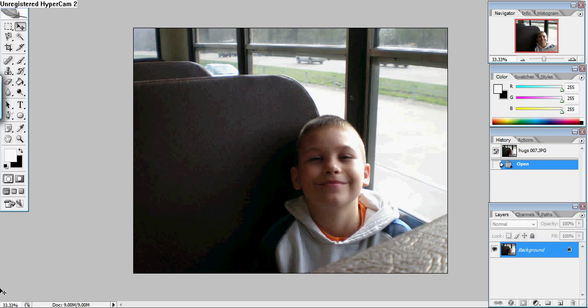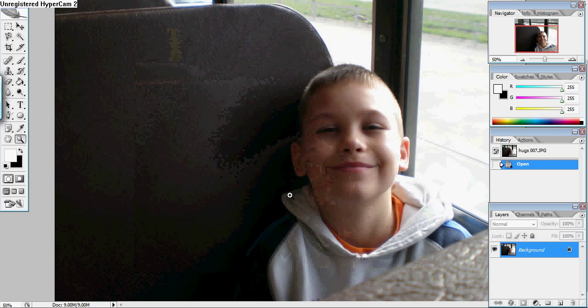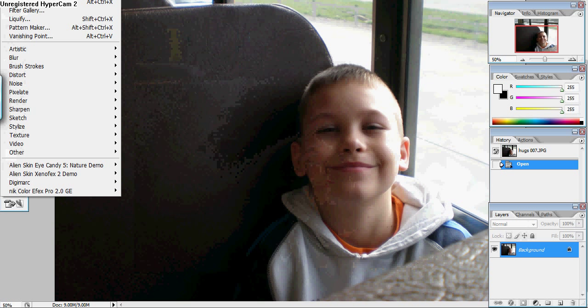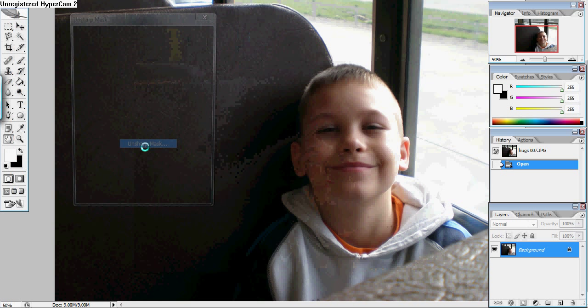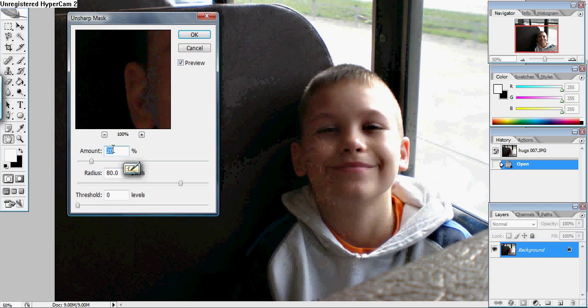Welcome to my first tutorial on how to sharpen your image and decrease the amount of fog that's in there. The first thing you want to do after you get your image open is go to filter, sharpen, unsharp mask.